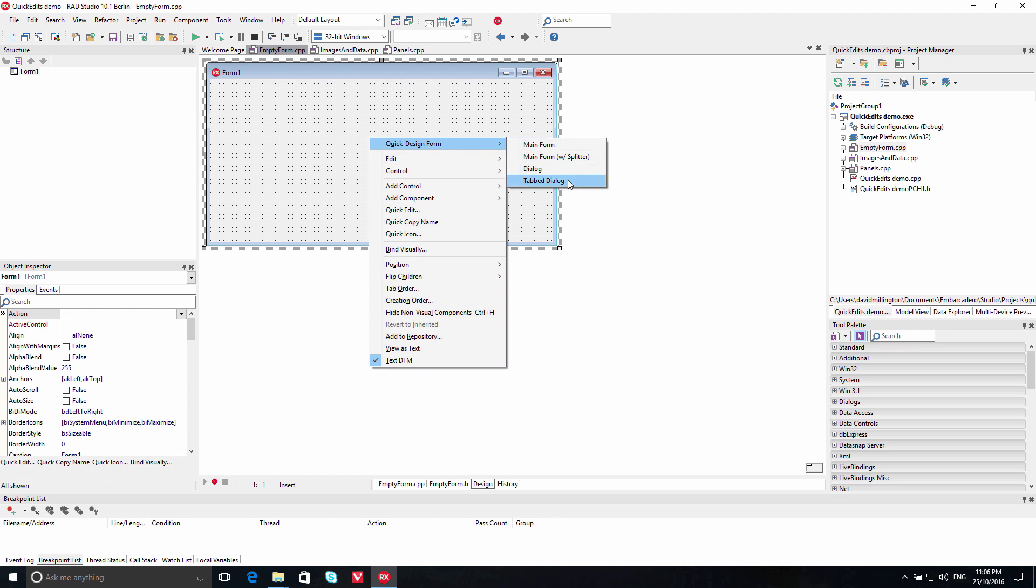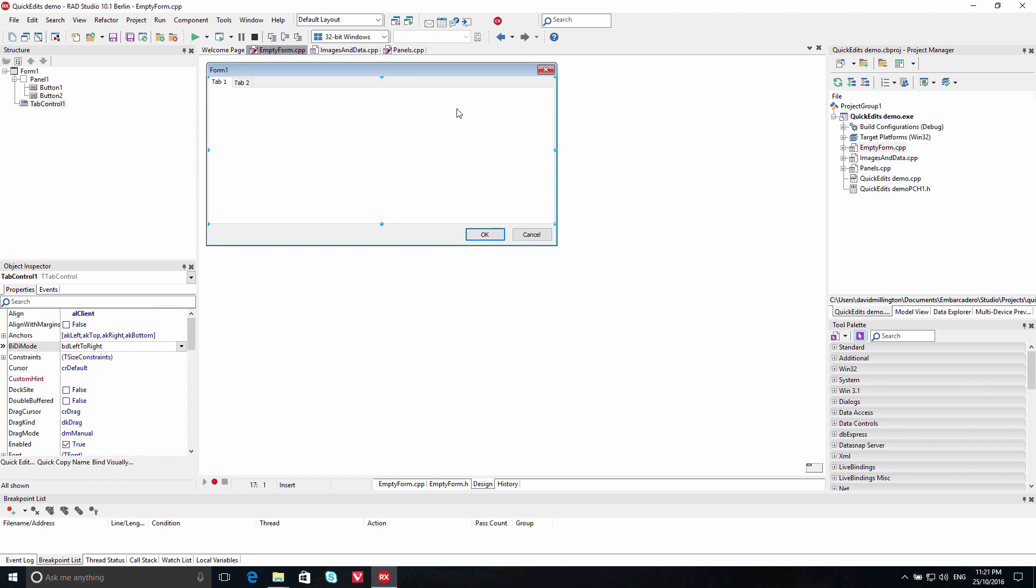you can easily set up a new form, a new form with a splitter, a dialog, or a tab dialog.